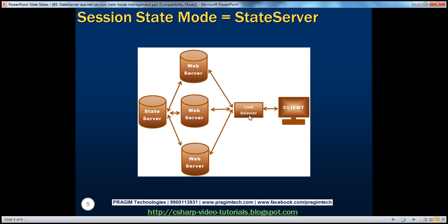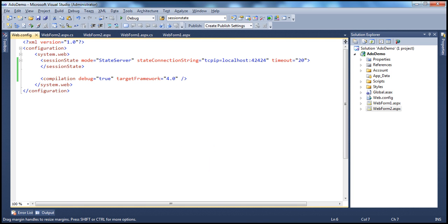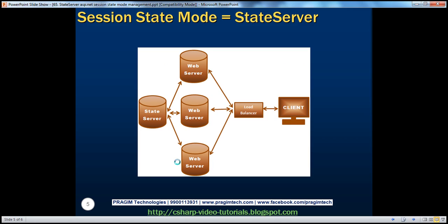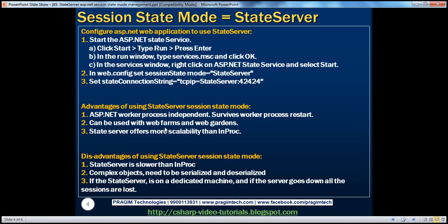That's why if we choose state server — which is an out-of-process session state mode — it's going to be available in a web farm or web garden situation as well. State server also offers more scalability than InProc.